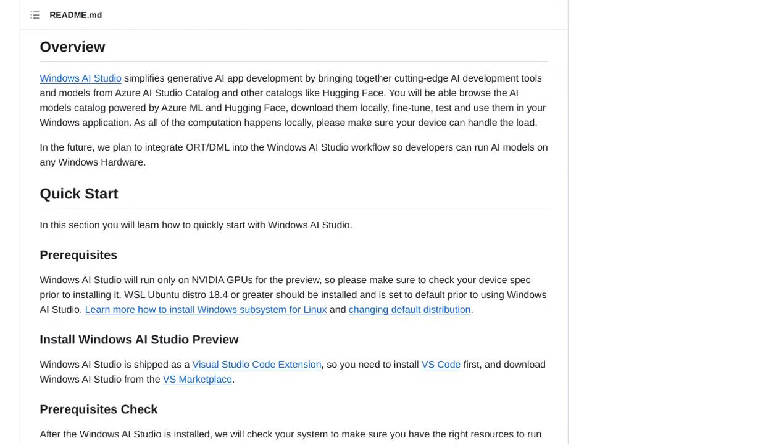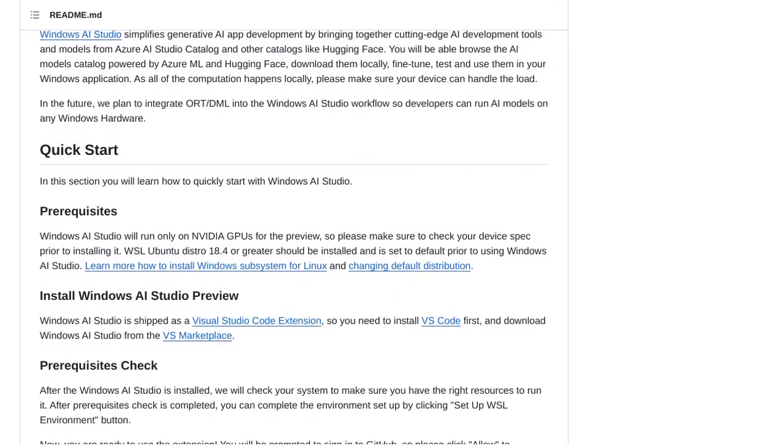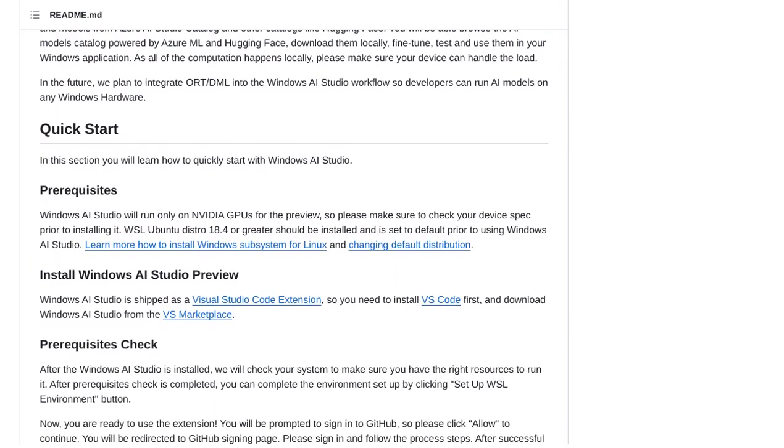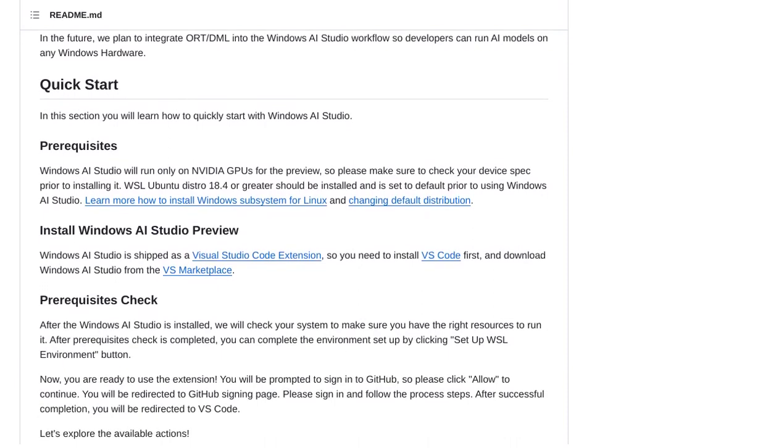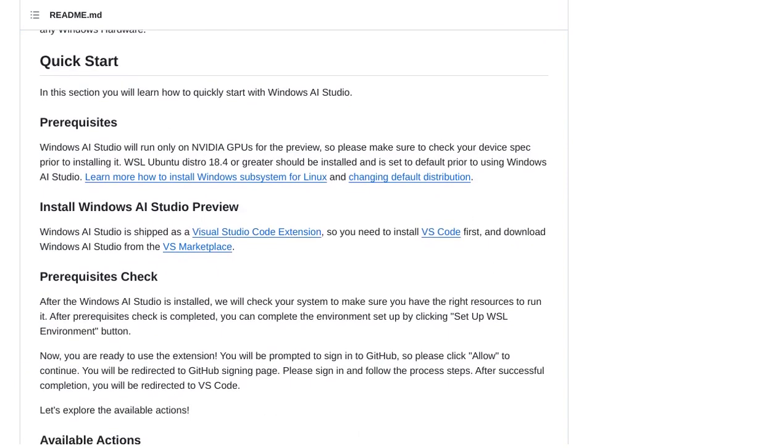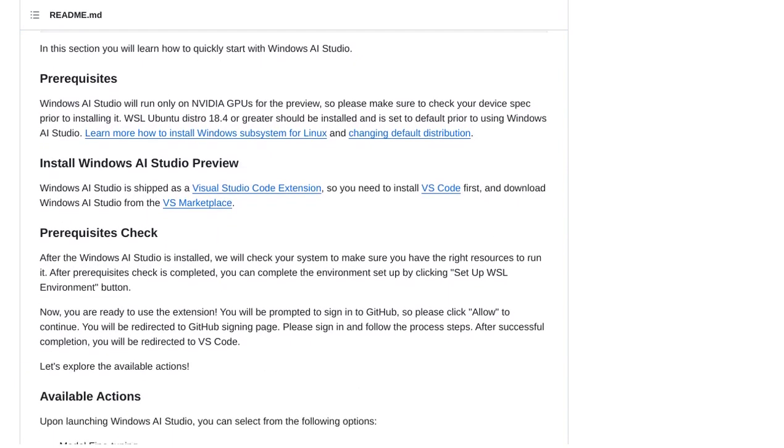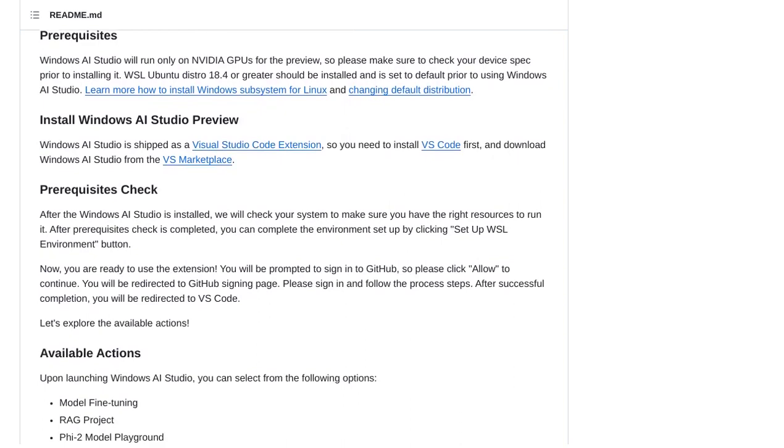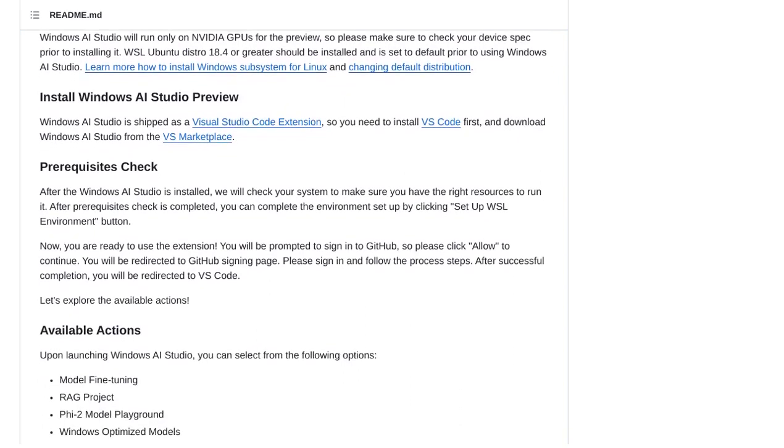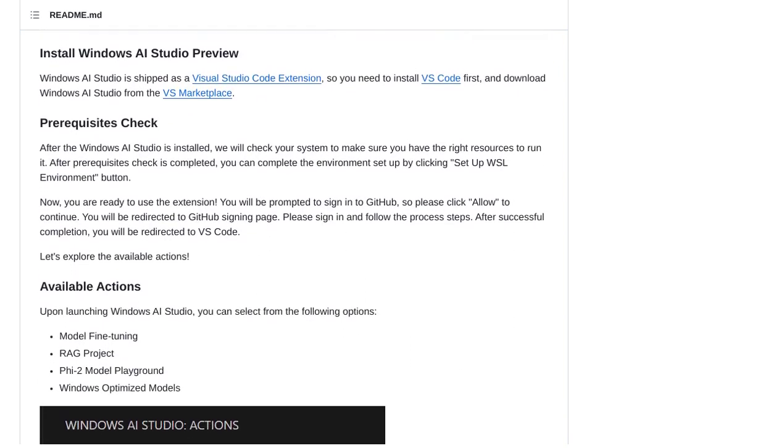But hold on, there are a few things you need to know. Currently, this platform runs on NVIDIA GPUs, so make sure you have one of those installed. And don't forget to have Visual Studio Code ready to go, as it's required for installation.